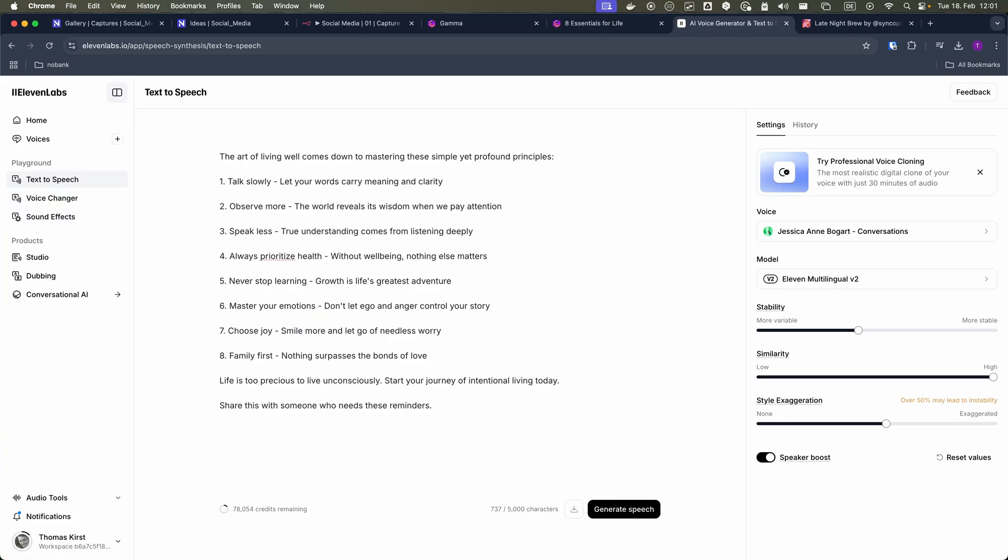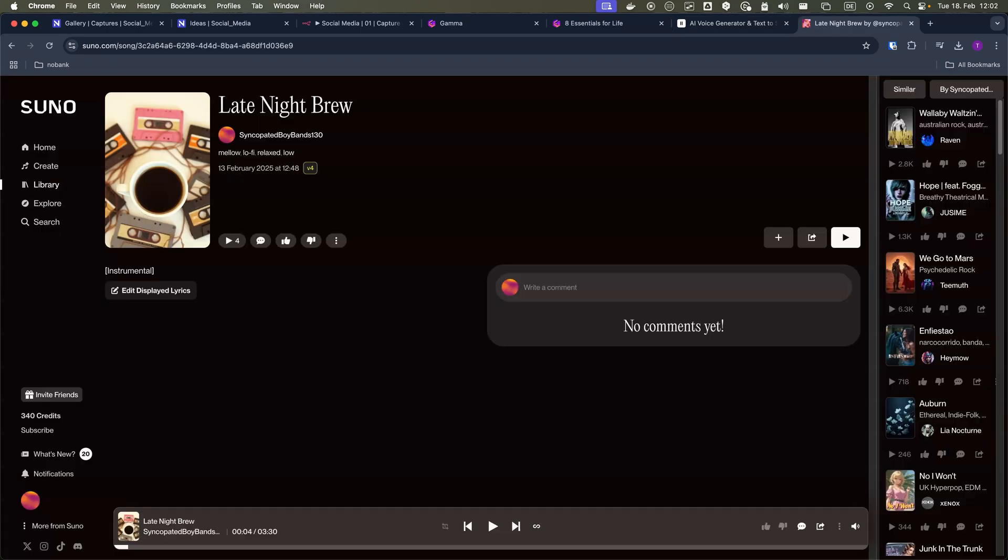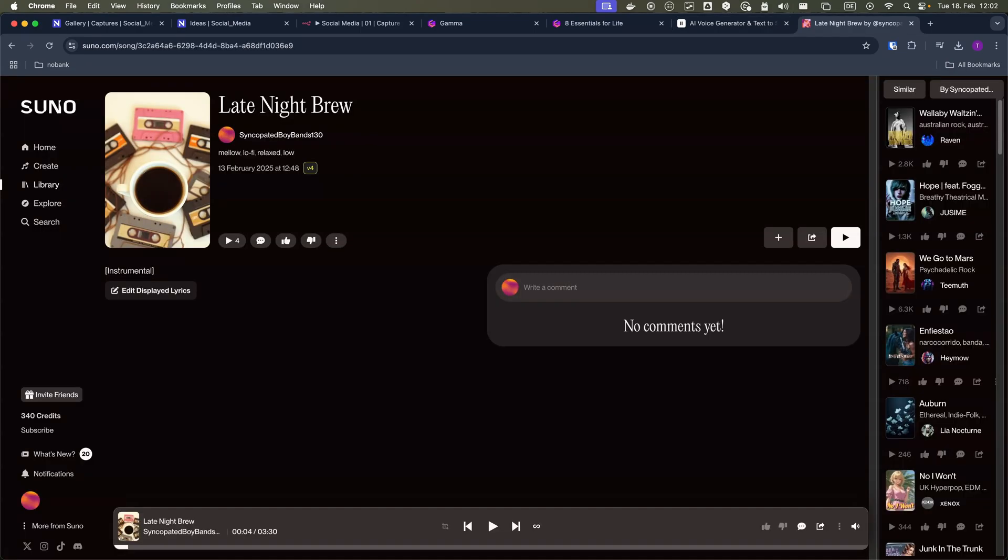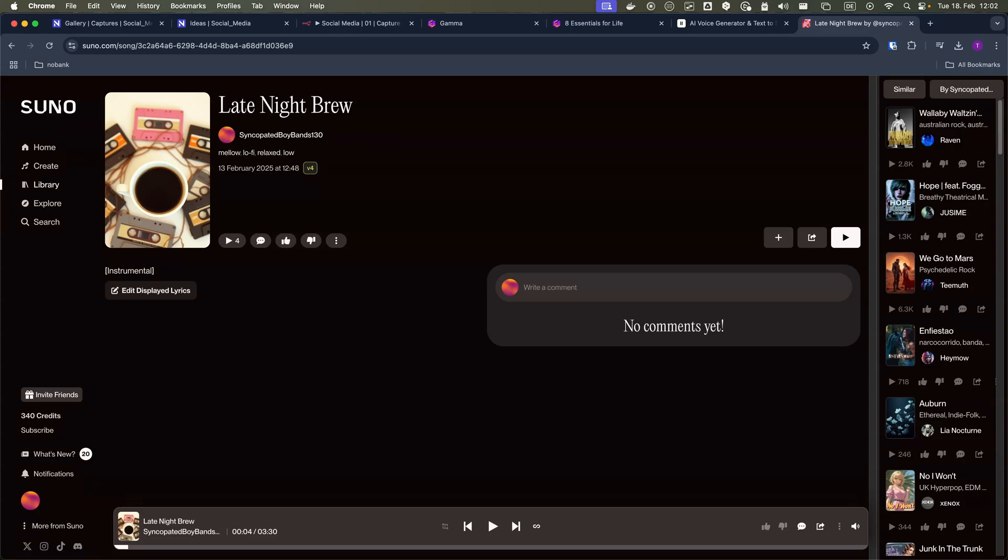For audio, I combine 11 Labs for natural sounding voiceovers with Suno AI for custom lo-fi background music that matches the content's mood.